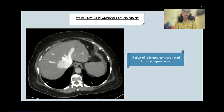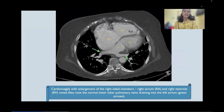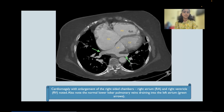Moving on to the CT pulmonary angiogram findings. Axial images at the level of the liver showed reflux of iodinated contrast into the hepatic veins via the inferior vena cava, indicating right heart strain. Axial images also showed cardiomegaly with predominant enlargement of the right-sided chambers — the right atrium and right ventricle. The right and left lower lobe pulmonary veins, depicted by green arrows, were noted normally draining into the left atrium.